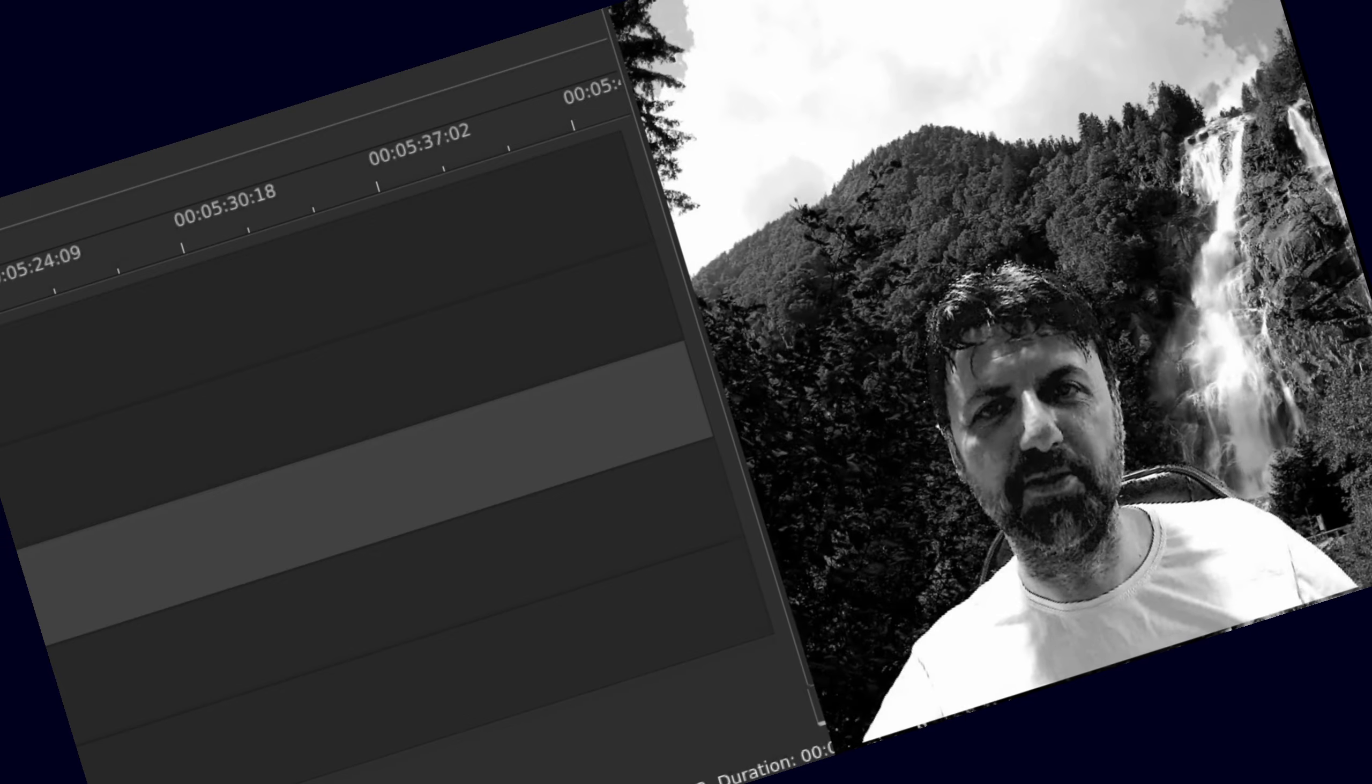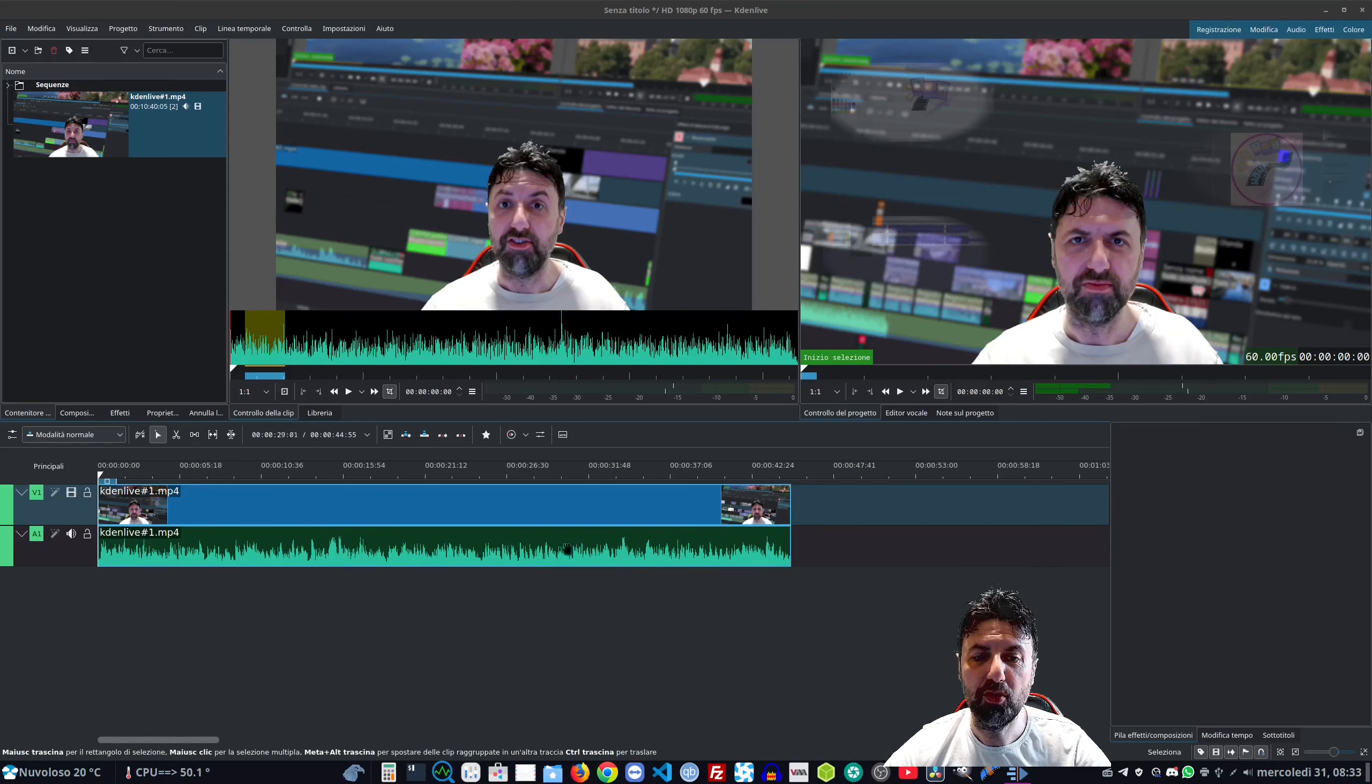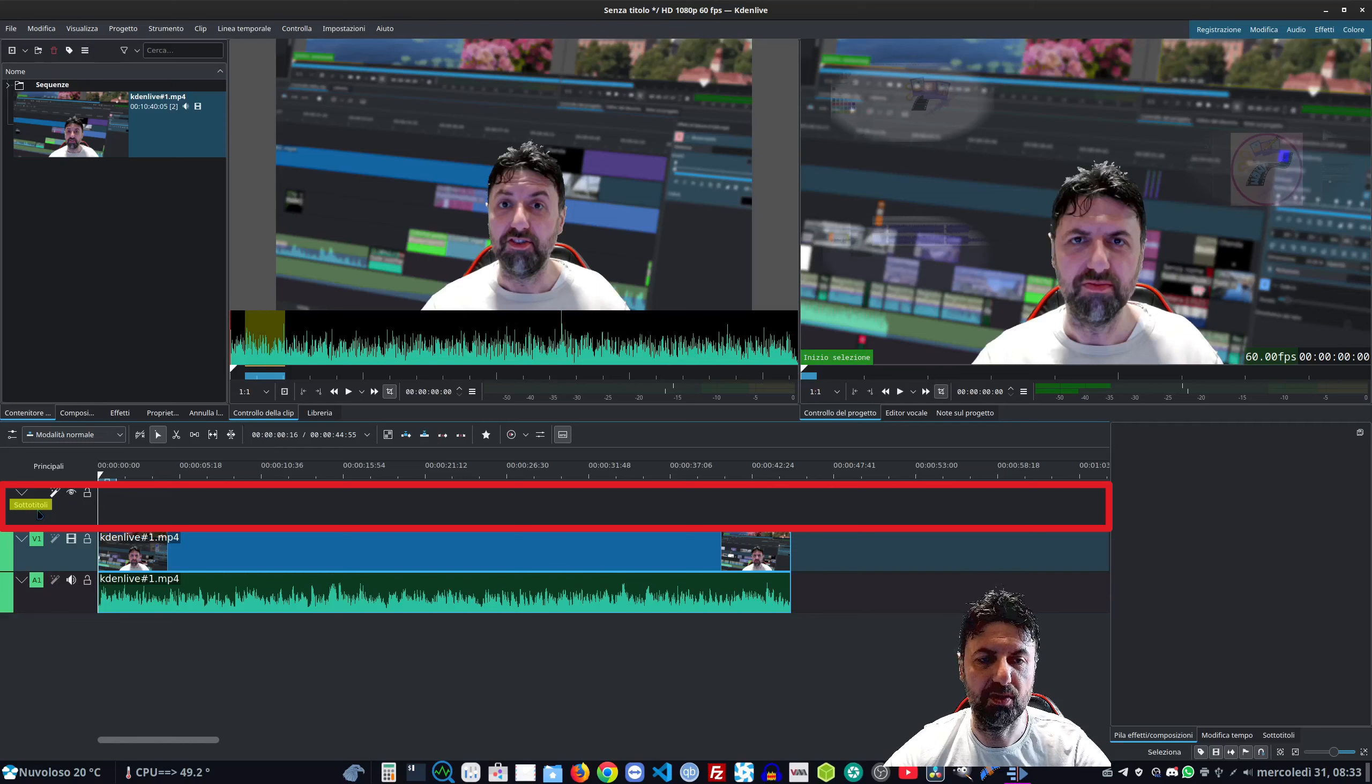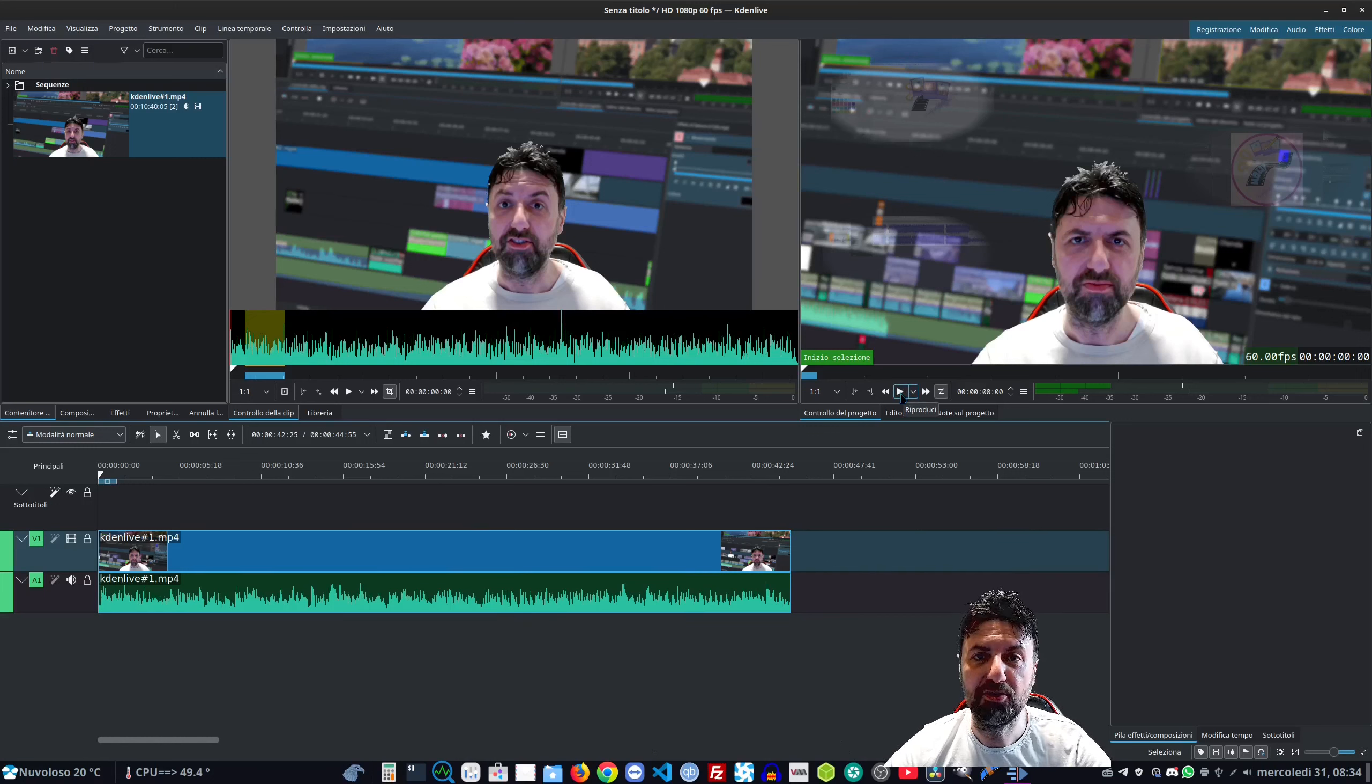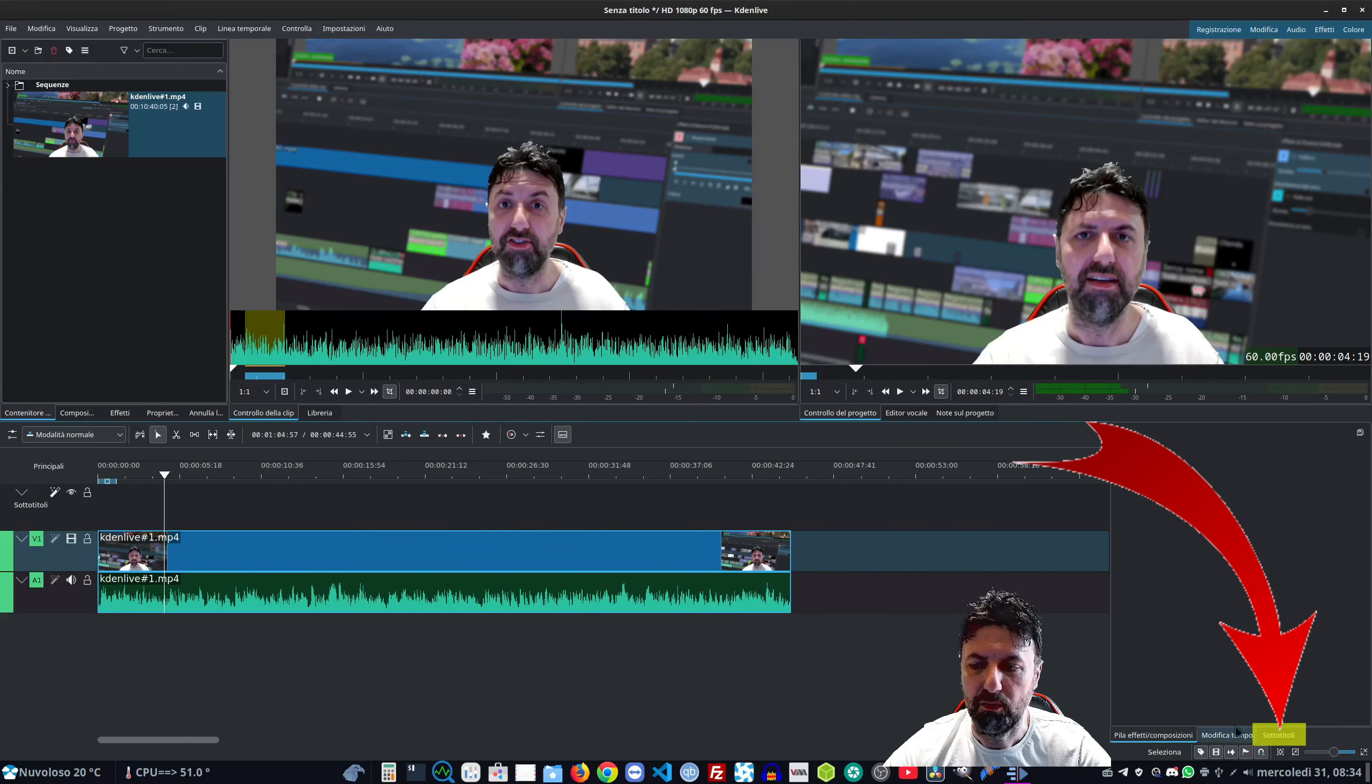Ora vediamo i sottotitoli. Ho ripulito tutto e ho reimportato la porzione di video originale. Abilitiamo i sottotitoli da questo tastino - vediamo che compare nella timeline una traccia dedicata. Noi potremo inserirli anche manualmente, questo lavoro però è dispendioso a livello di tempo. Dovremo fare il play del nostro video, sentire quello che diciamo, andare a scrivere tutto manualmente.